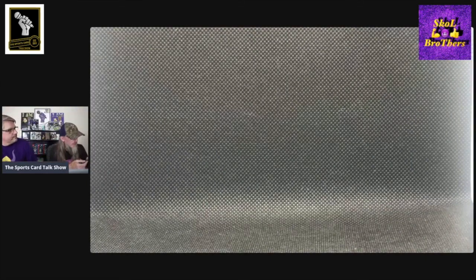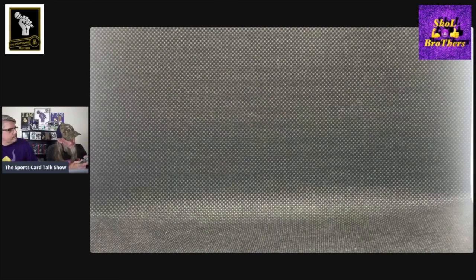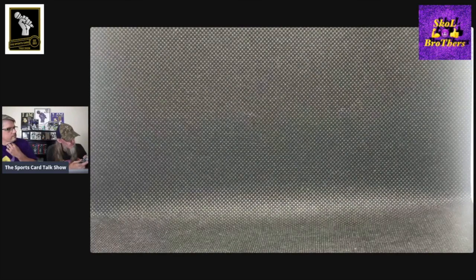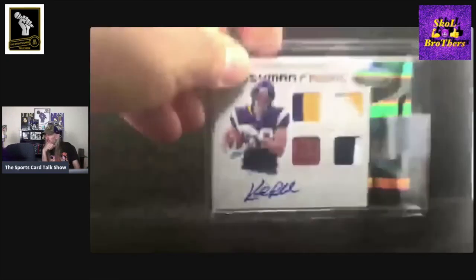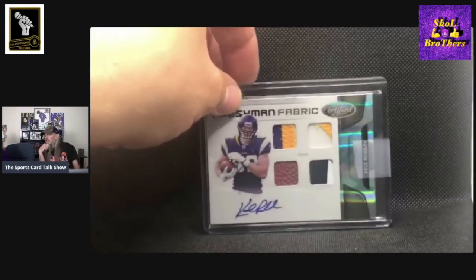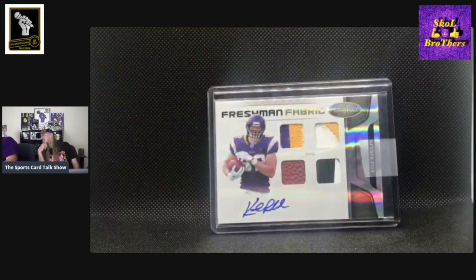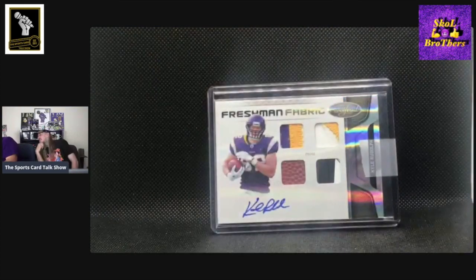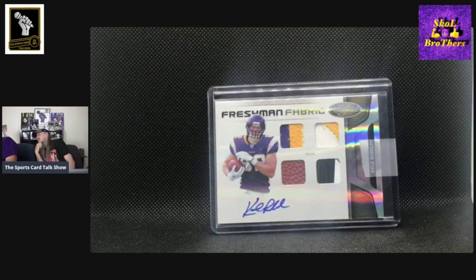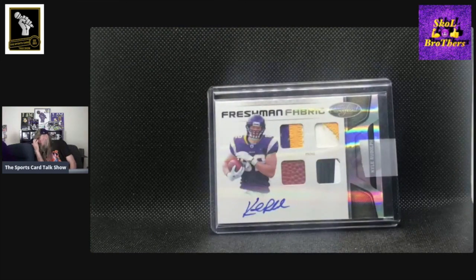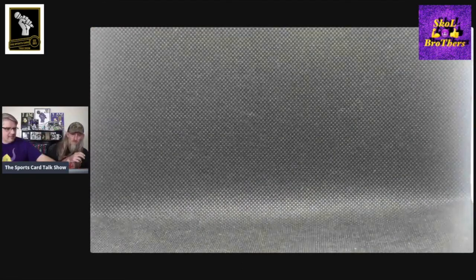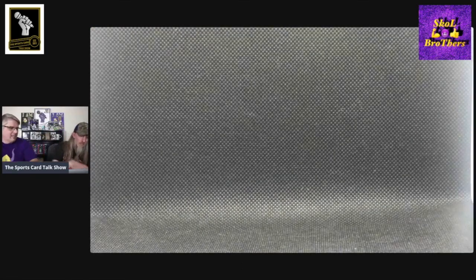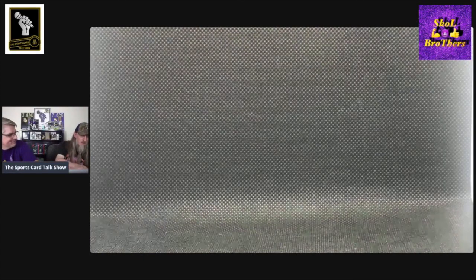This is out of Certified. And it's Freshman Fabric. That was a little hard to say. This is also short-printed out of 25. It's number 22 out of 25. This is where we're getting into my non-eBay 101s. Super cool. That is nice. I think we always say we really like Certified. And then you see a few of them, you're like, yeah, I like that. I want that one.